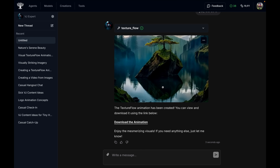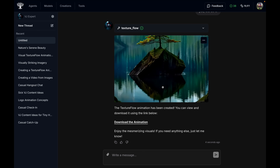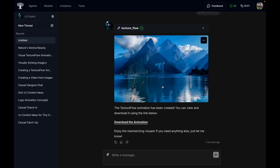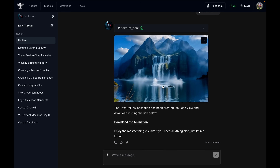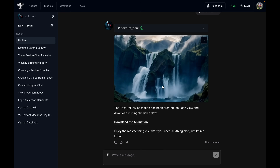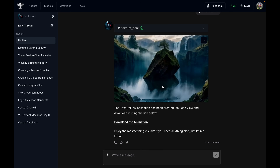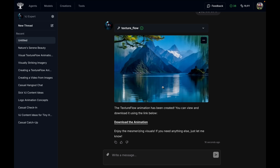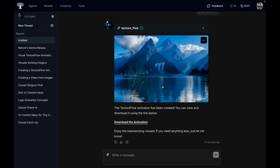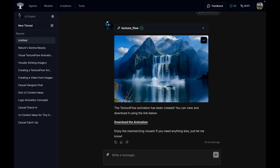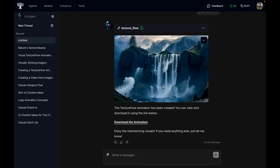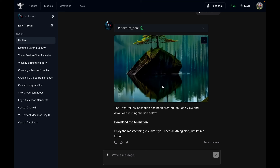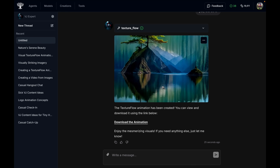TextureFlow is kind of amazing for making abstract artistic morphing patterns, but it's definitely not the best tool for making narrative videos where you want a character to walk — for that, there are a ton of other tools on the website to explore. TextureFlow isn't good for telling a very specific story, just something to keep in mind.